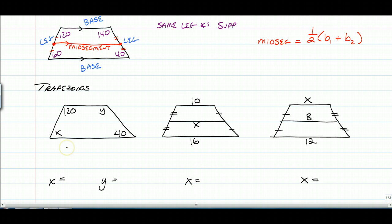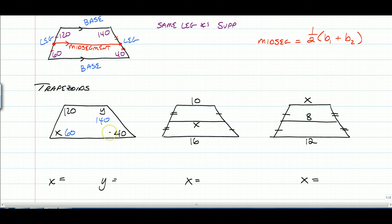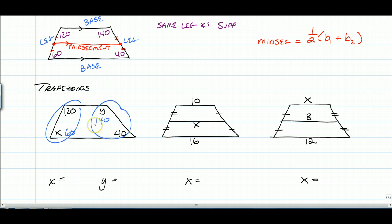These are the exact same answers we just talked about. This angle is 120, so this one is 60. This angle is 40, so that one is 140. Really easy problems — all you had to do was make sure they added up to 180.